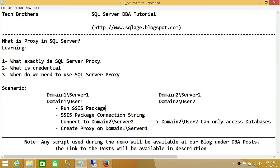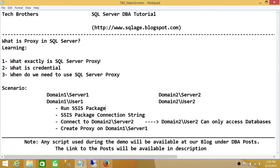Proxy account, by definition, is to access the external resources such as databases and other SQL Server external resources using different credential.